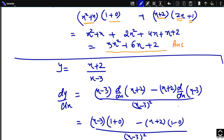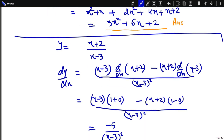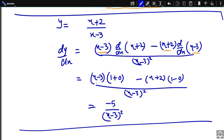For example, if y = (x + 2) / (x - 3), its derivative is: denominator (x - 3) times derivative of numerator (1) minus numerator (x + 2) times derivative of denominator (1), all divided by (x - 3)^2. This simplifies to -5 / (x - 3)^2. That is the derivative using the quotient rule.